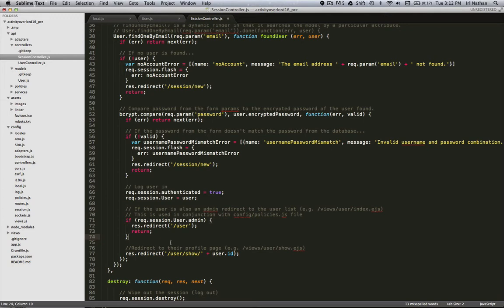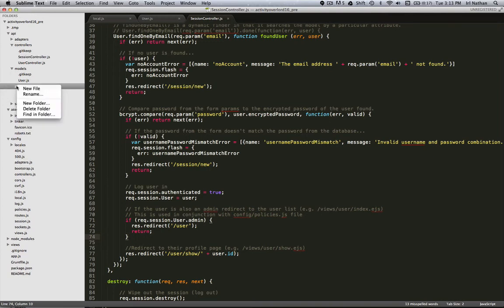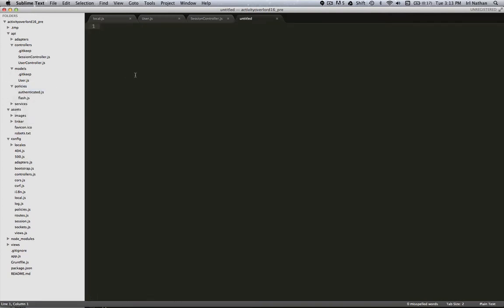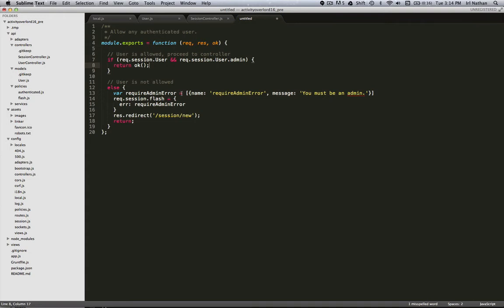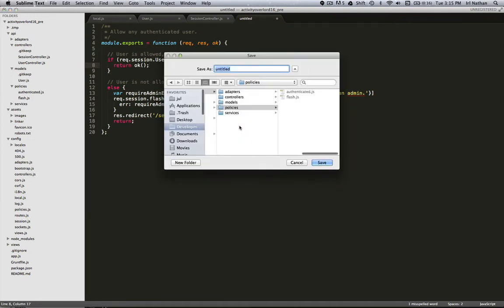Next we need to create a new policy, in this case the admin policy. This policy is going to check whether the user is authenticated and whether the user has admin privileges. If it does, then it's okay for that user to be passed to whatever controller and action we define in the policies under the config folder, which we're going to do in just a second. If they're not an admin, then we're going to create an error message, pass it to our flash mechanism which will eventually insert our error into session.new when we redirect to that page.